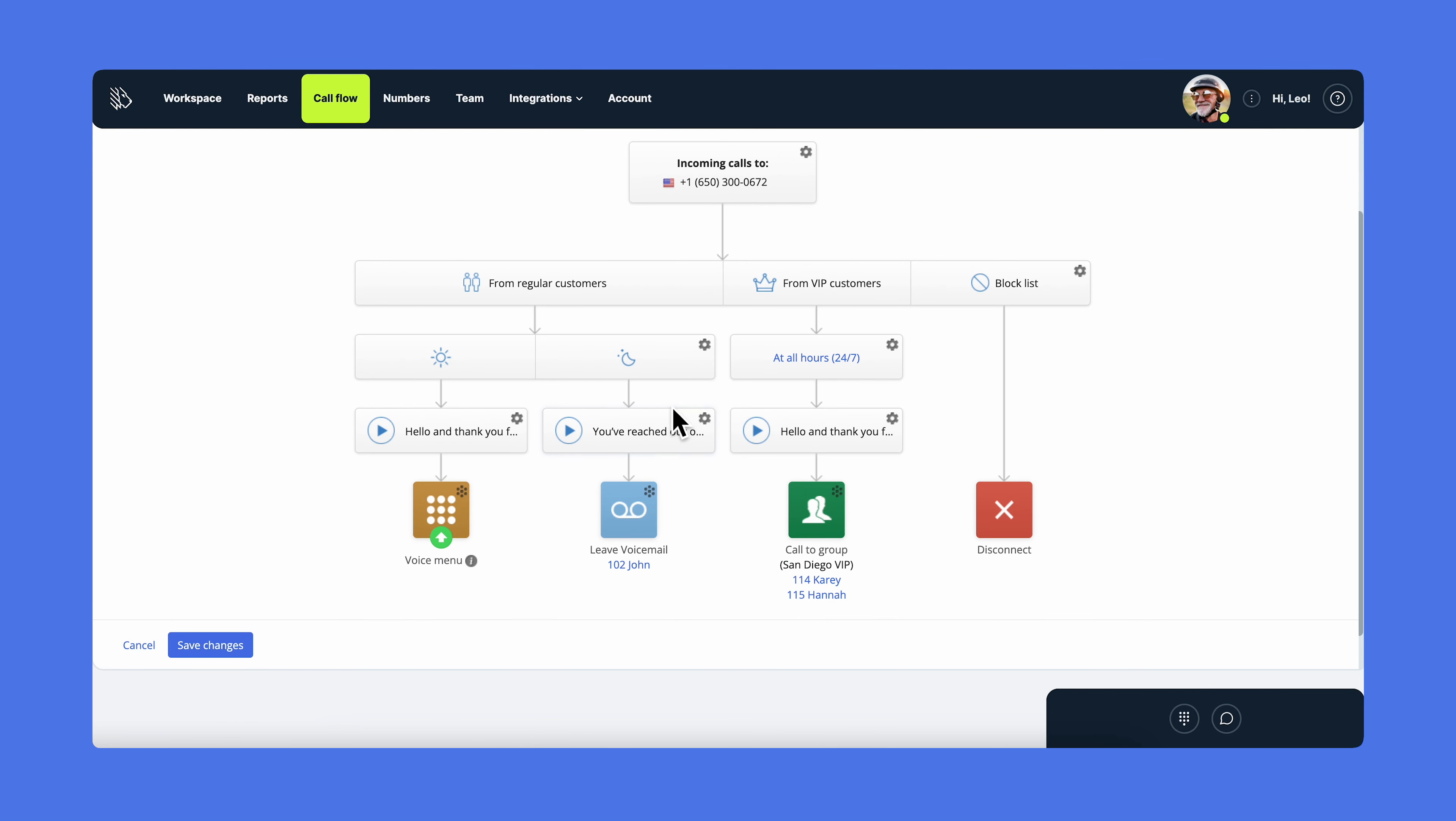If you want your customers to hear personalized greetings, you can record and upload them by yourself. By default, it is set to hello and thank you for calling, but you can always change it. Our team will even help you record a greeting with Amazon Polly for free. Just send us your script.